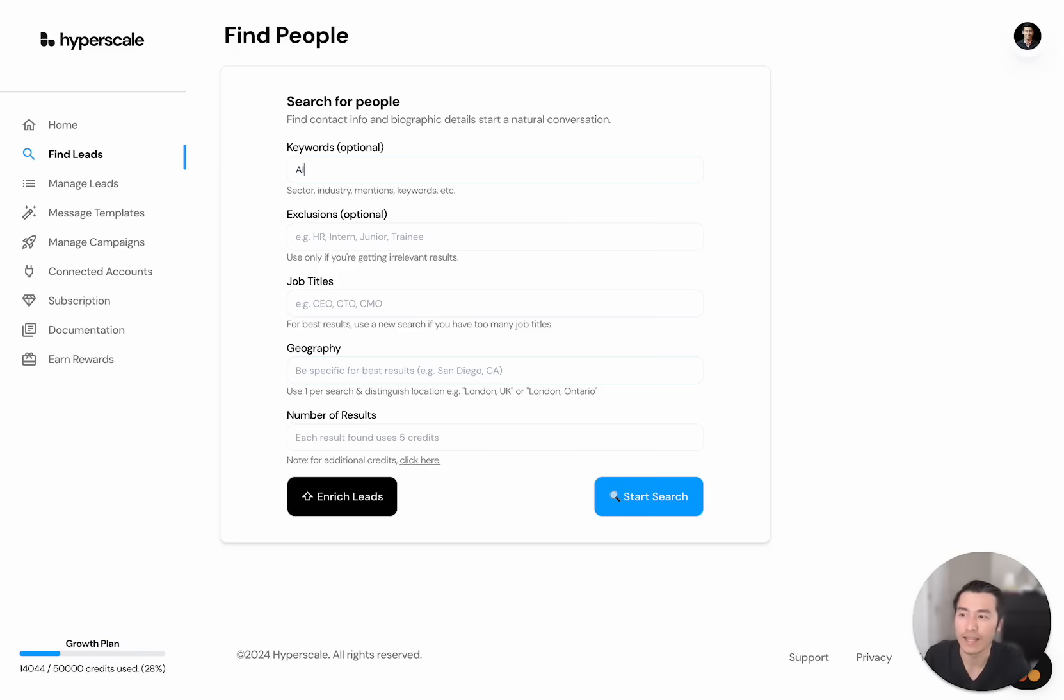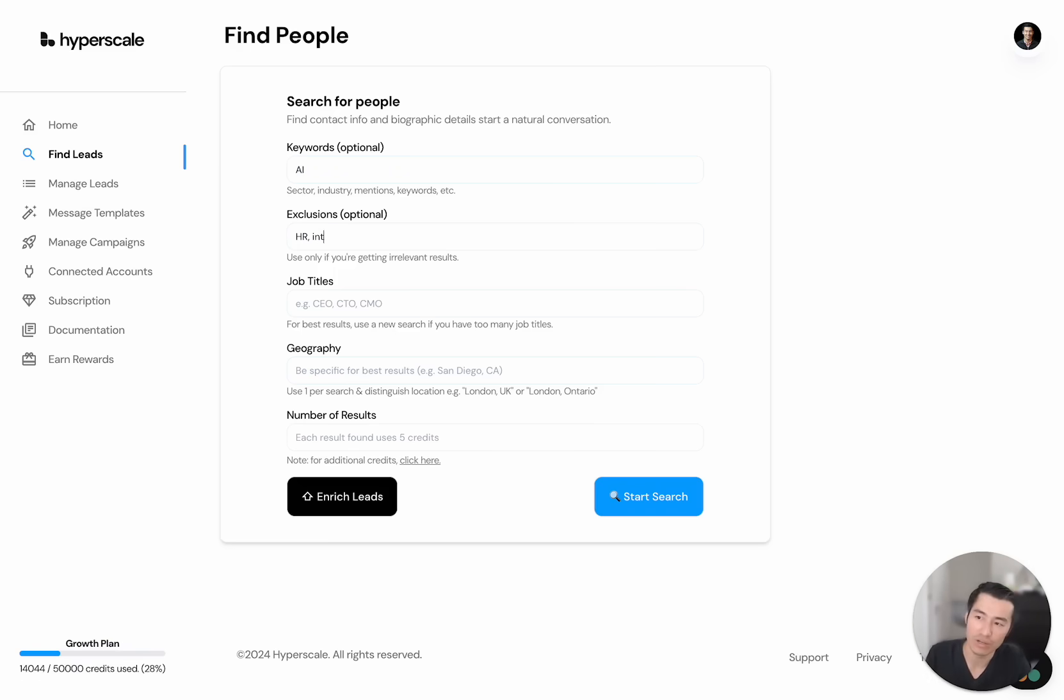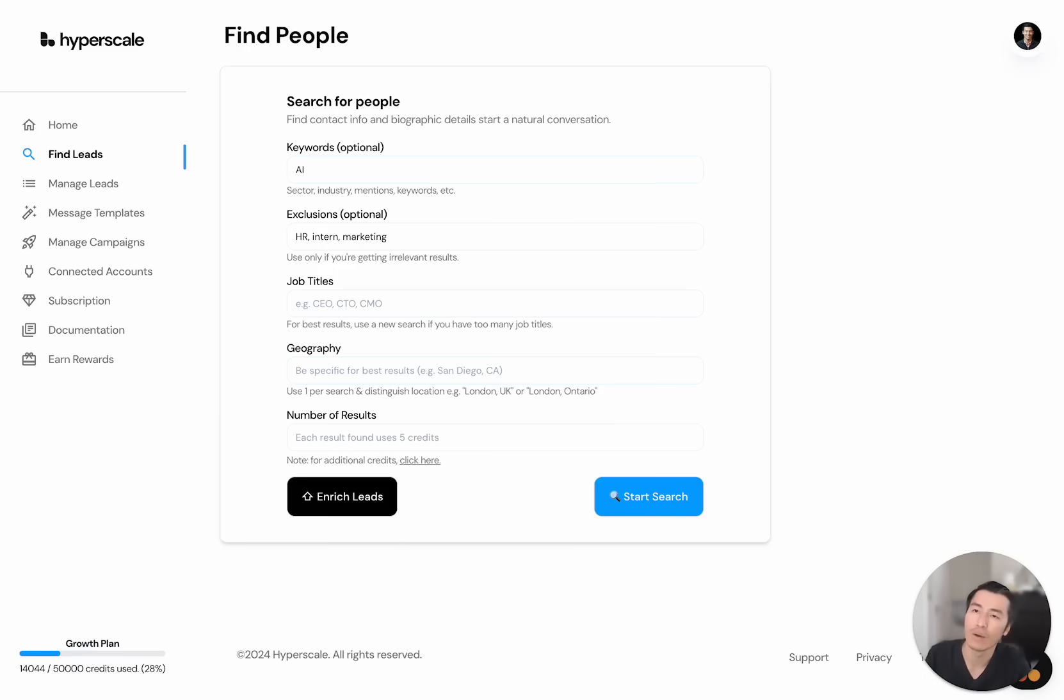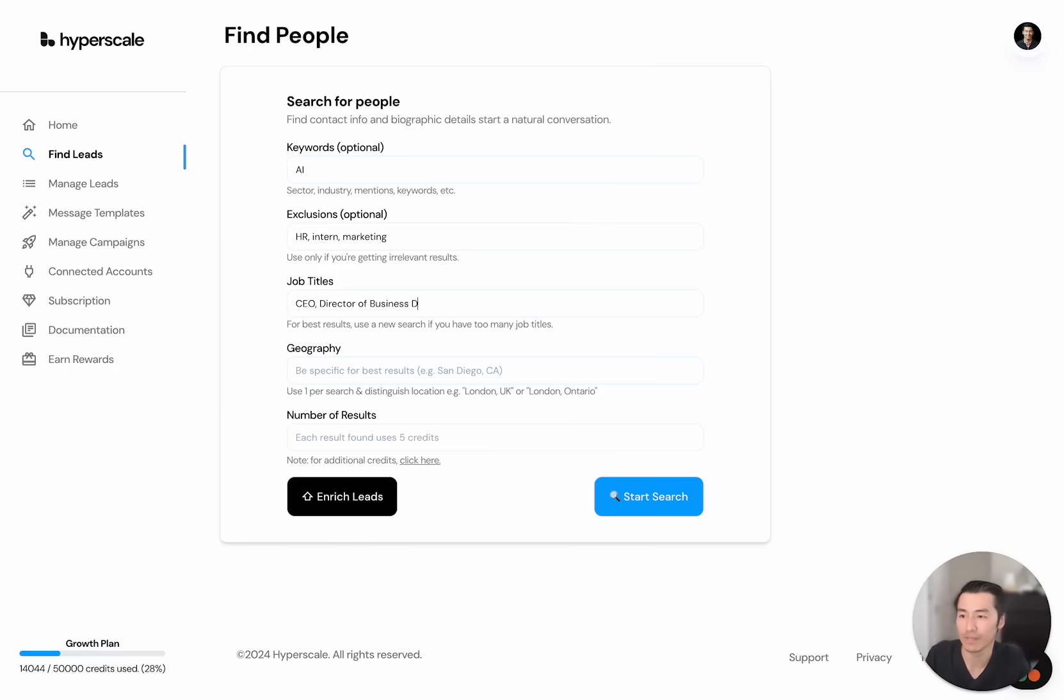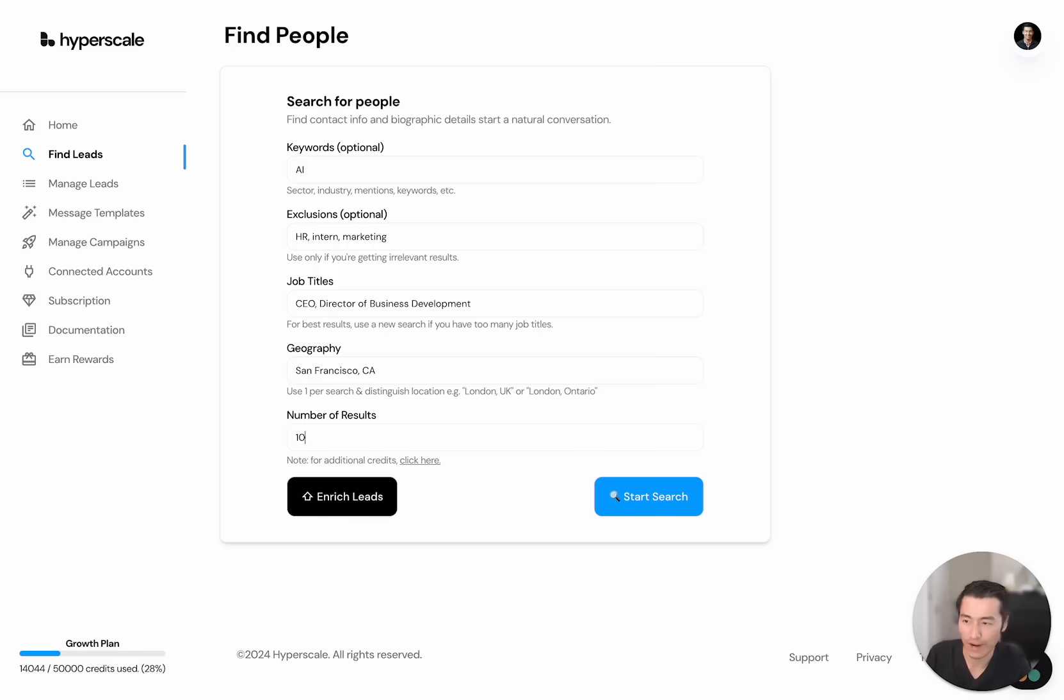Let's say I'm going to find AI sector people. I want to exclude HR or interns or marketing, and I want to find either a CEO or director of business development. Now let's say I want to target San Francisco. To start, we'll find 10 people. We can go as high as a thousand, a few thousand.